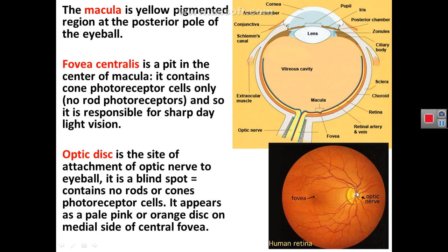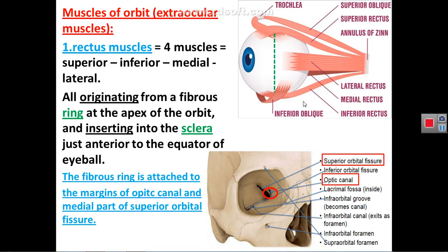The second part of this topic covers the muscles of the orbit, called extraocular muscles. There are seven muscles; four are called recti muscles because they run straight backward from the sclera: superior rectus, inferior rectus, lateral rectus, and medial rectus. The four rectus muscles originate from a ring of fibrous tissue at the apex of the orbit called the annulus of Zinn. Their insertion is into the sclera just at or anterior to the equator of the eyeball. The fibrous ring is attached to the bony margins of the optic canal and the medial part of the superior orbital fissure.